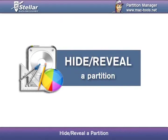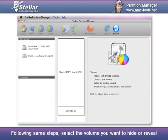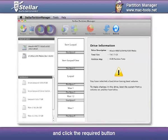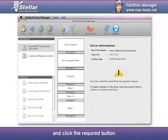Hide or reveal a partition. Following same steps, select the volume you want to hide or reveal and click the required button.